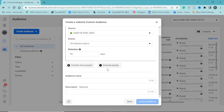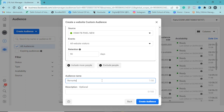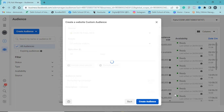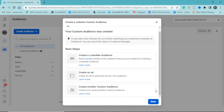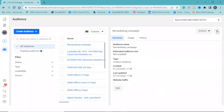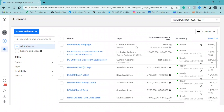We have the option to include more people or to exclude people. Here we have to give the audience a name. Click on 'Create Audience.' We can also create a lookalike audience of the same audience we have selected. Now our audience is getting ready.